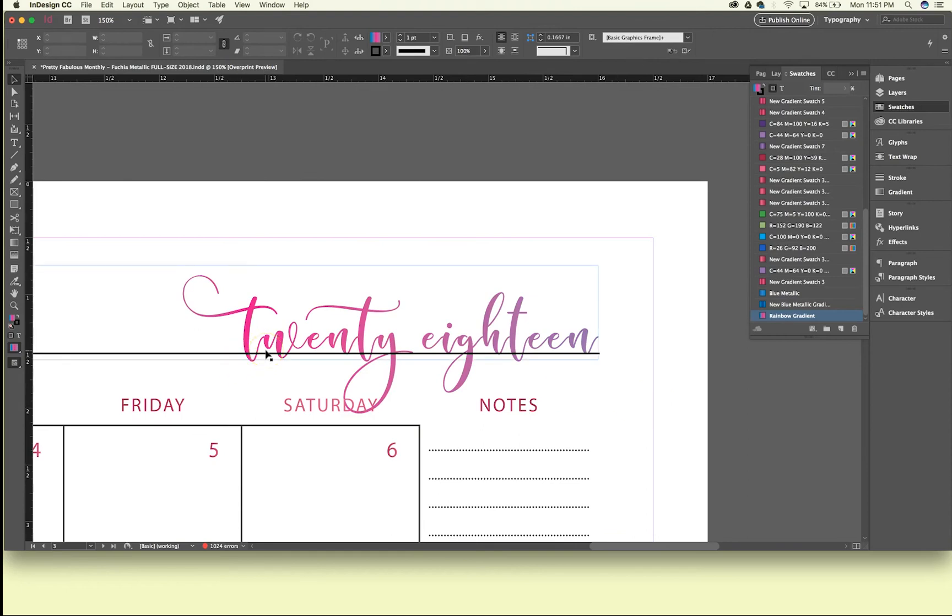There's so many different cool things you can do with these gradient swatches to get that sort of either metallic look that you want, or that gradient look, or sort of phasing into a new color.